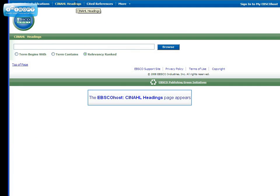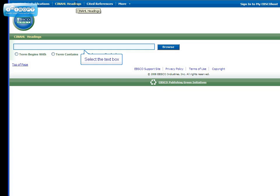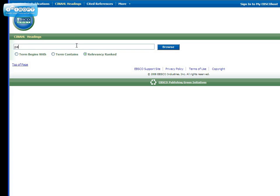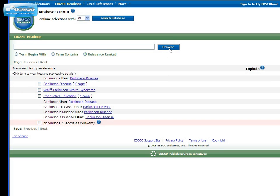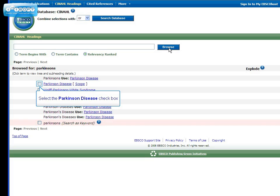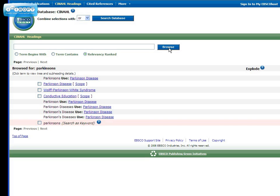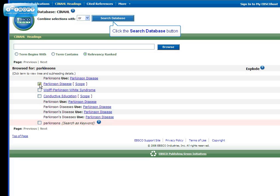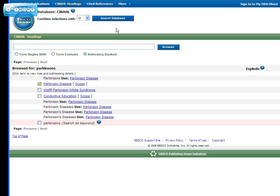You can browse for the preferred subject heading by entering your keyword. From the list, we see that Parkinson's disease is the preferred subject heading. So check the box next to the heading.